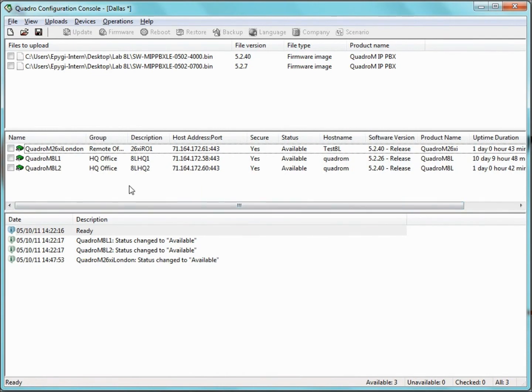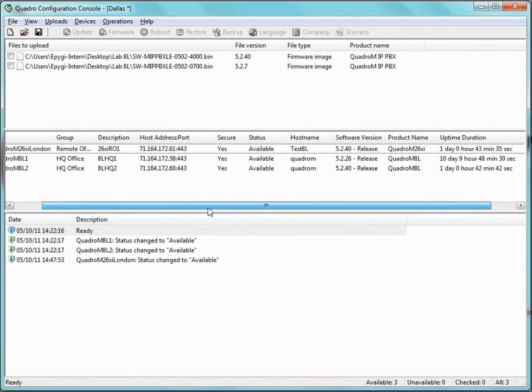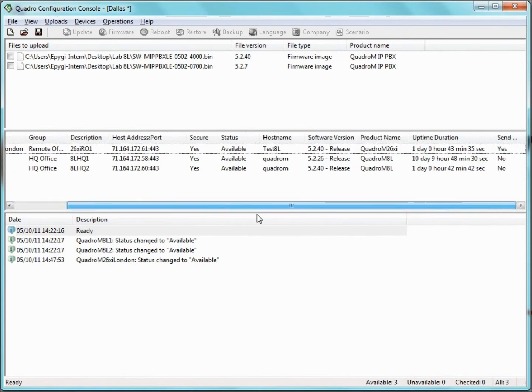We can see the group it belongs to, the description, the host address, whether it's using a secure connection, its status, and it shows what version of the software it is running on.